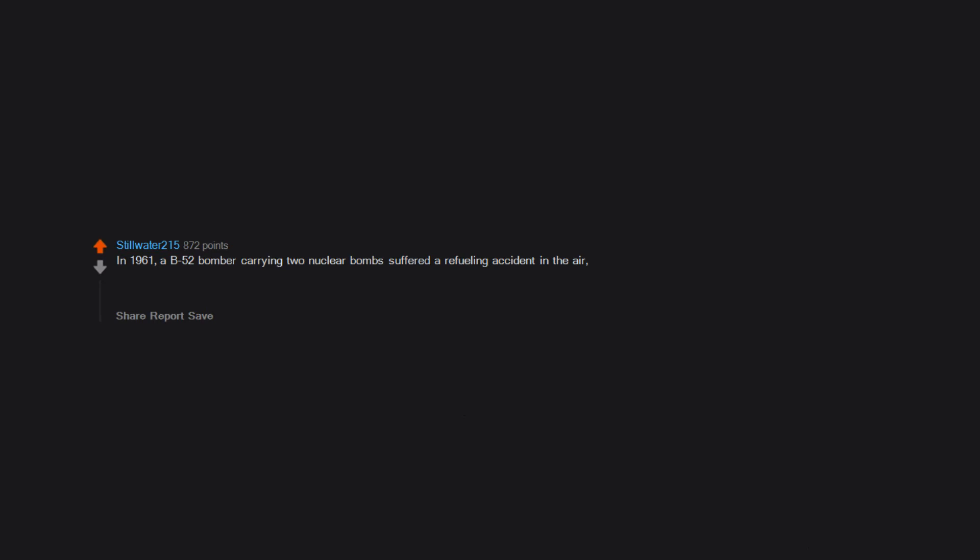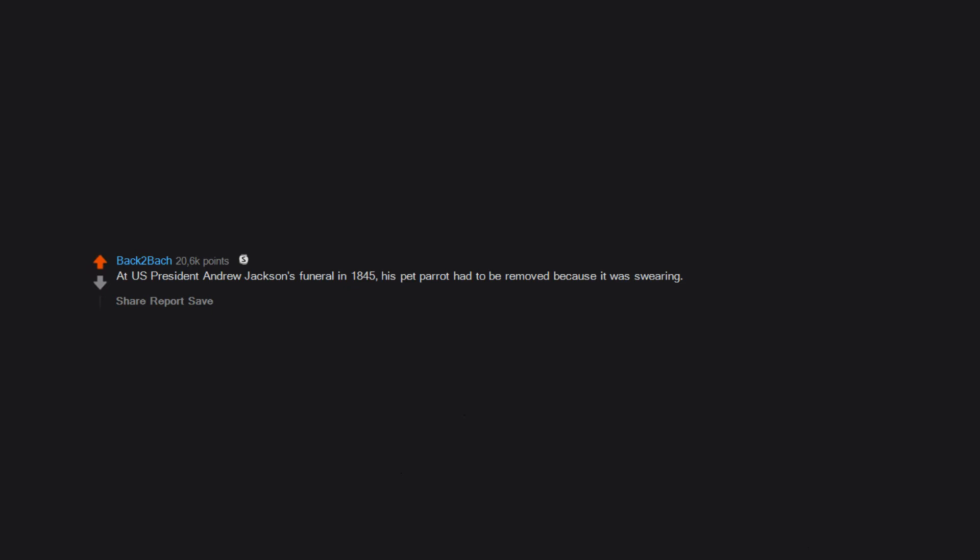In 1961, a B-52 bomber carrying two nuclear bombs suffered a refueling accident in the air, dropping two thermonuclear devices on North Carolina. During recovery, it was discovered that three of the four safety switches had been set to arm the device. If not for the fourth remaining in safe, there would have been a significant nuclear detonation. At U.S. President Andrew Jackson's funeral in 1845, his pet parrot had to be removed because it was swearing.